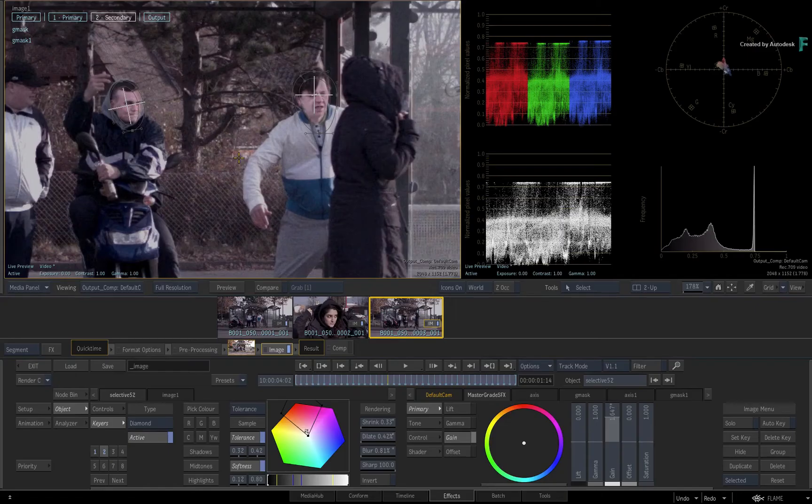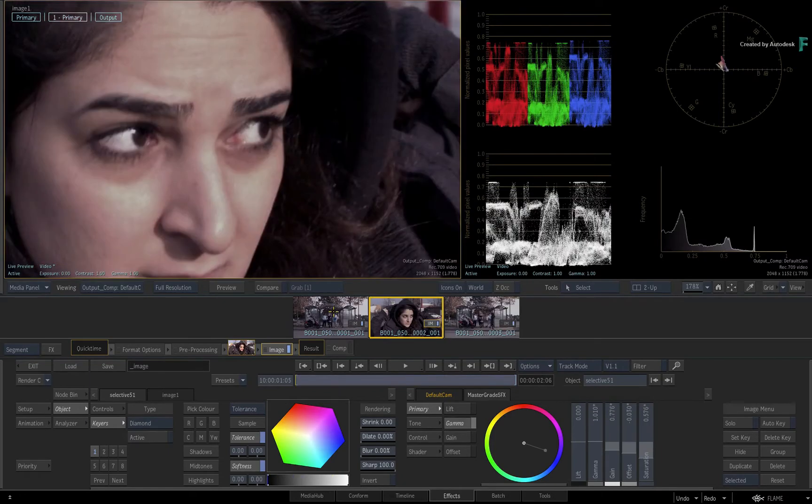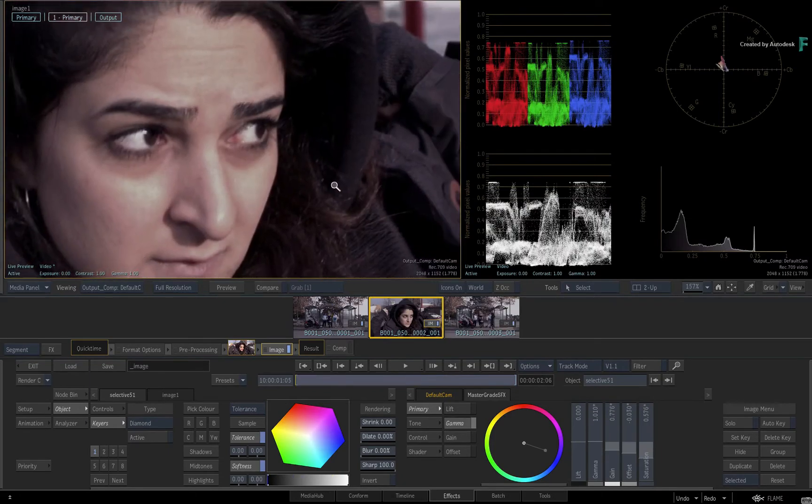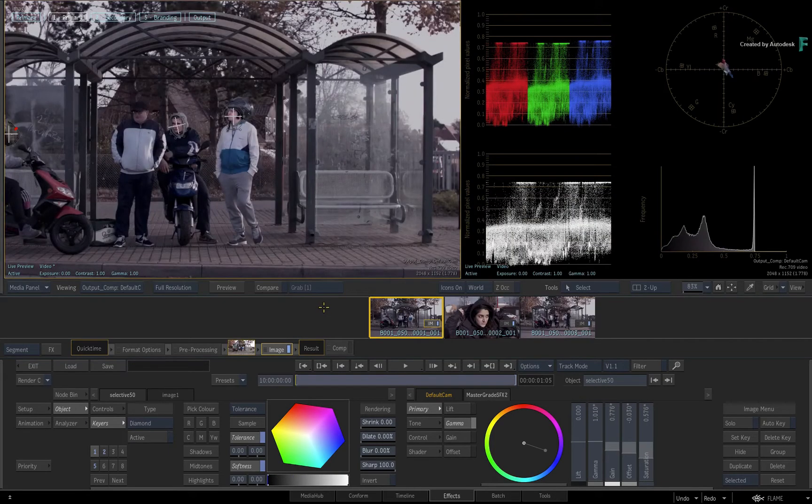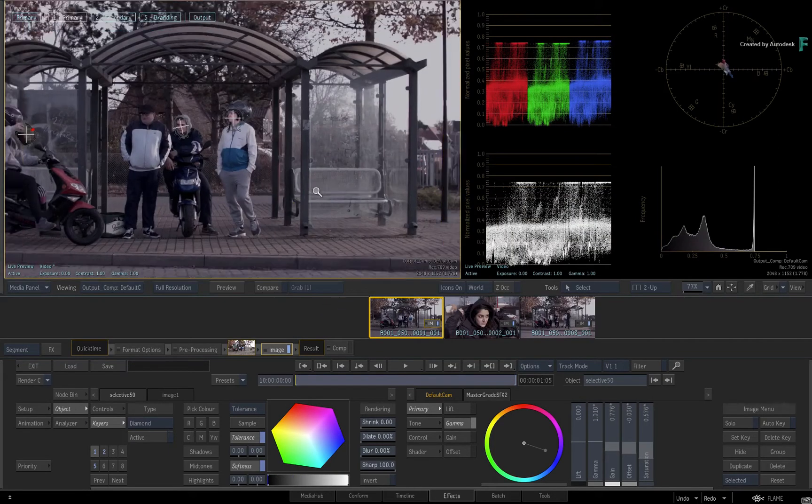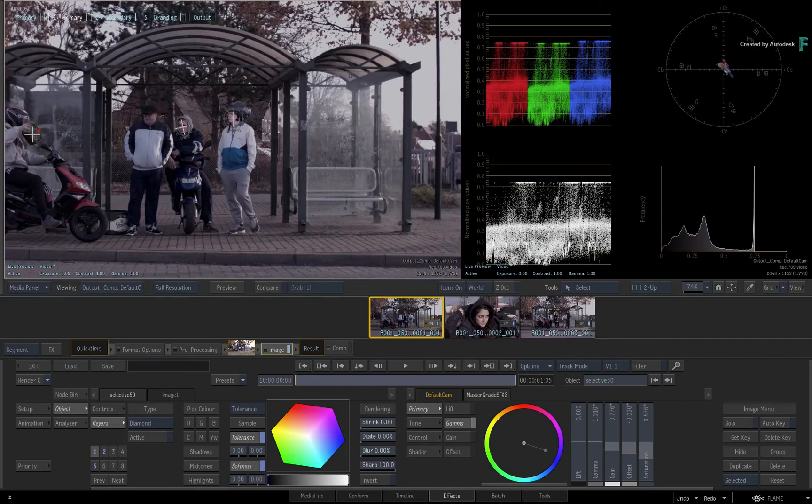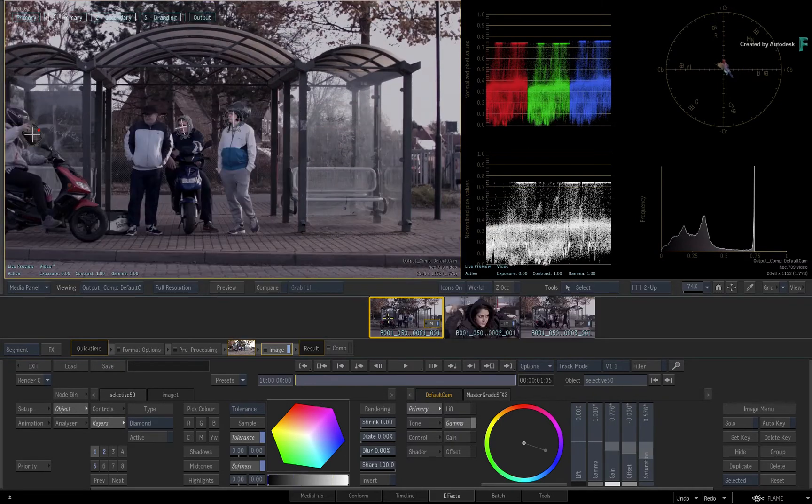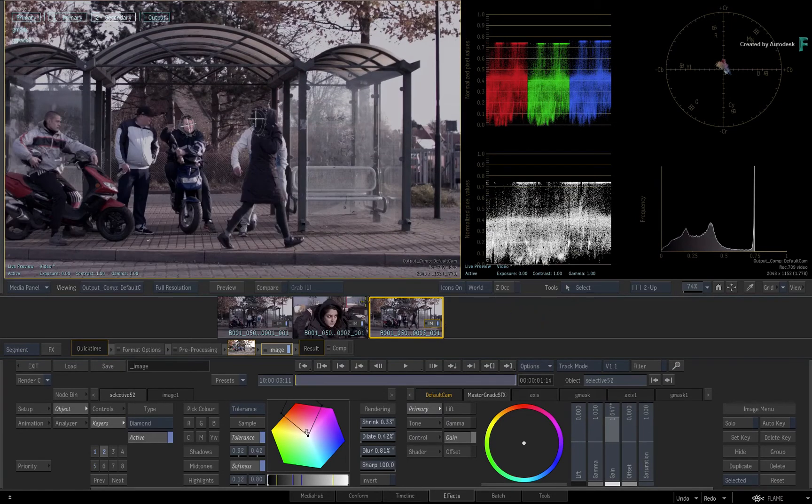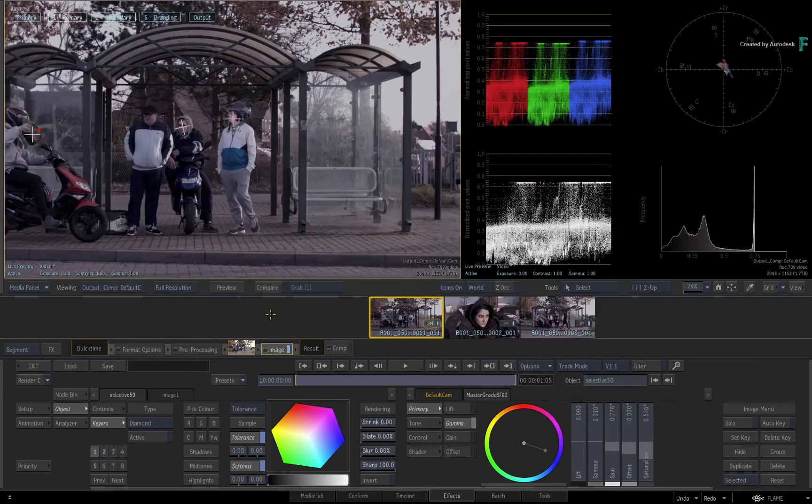Now looking at the entire edit, all the shots use the same Primary Grade. The first and third shot use the same secondary. However, their masks are different to match the talent in each shot.